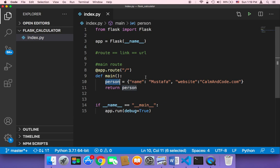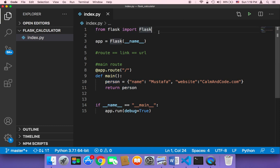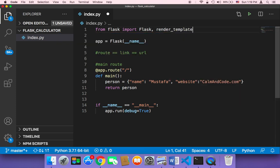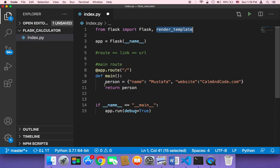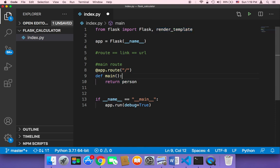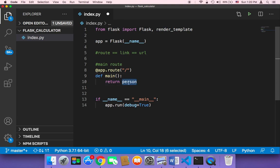So how can we return an HTML page to the user? Well, to return HTML, first of all we need to import what's called render_template. So first of all you need to import this render_template, and then instead of this person I'm going to remove this person. We no longer need this person.